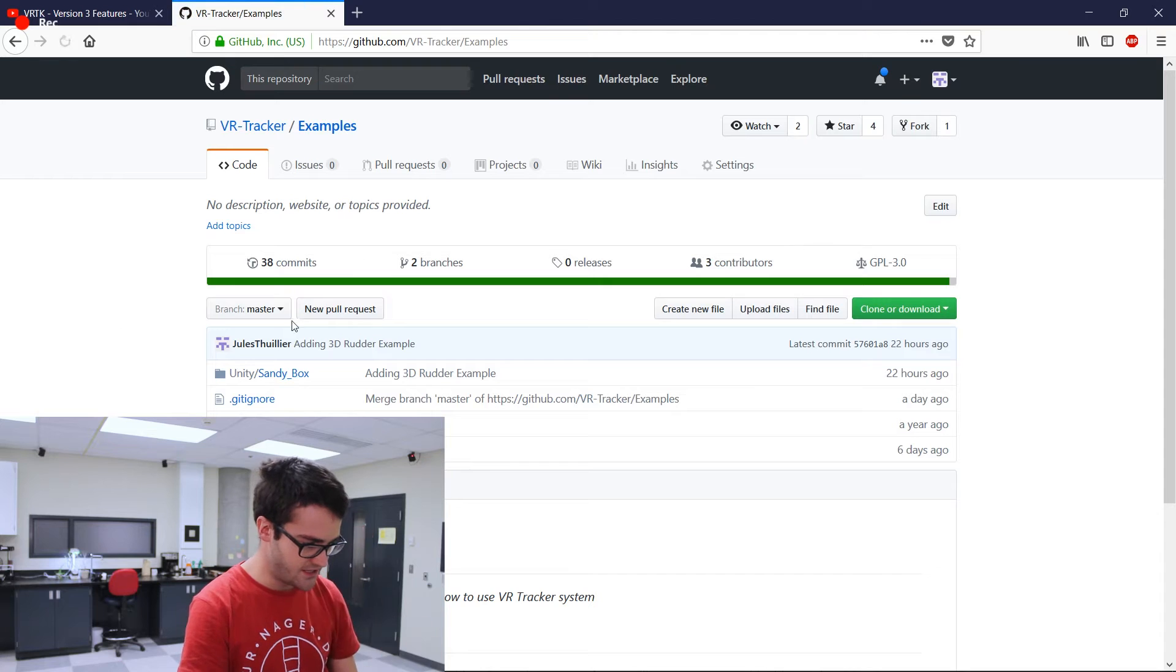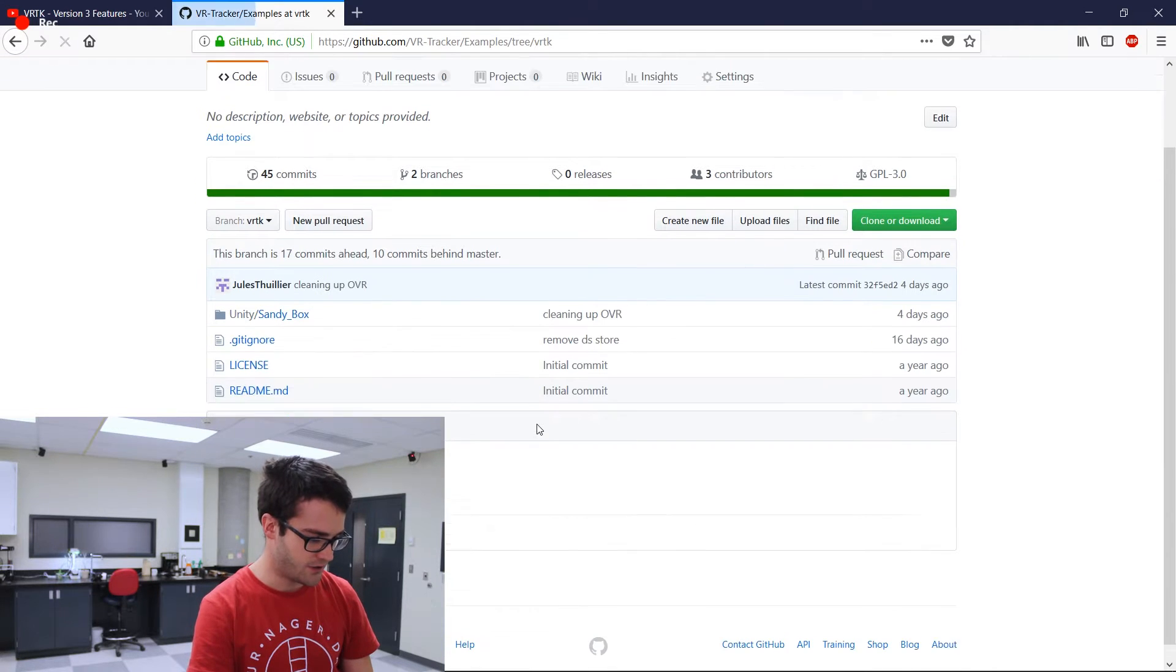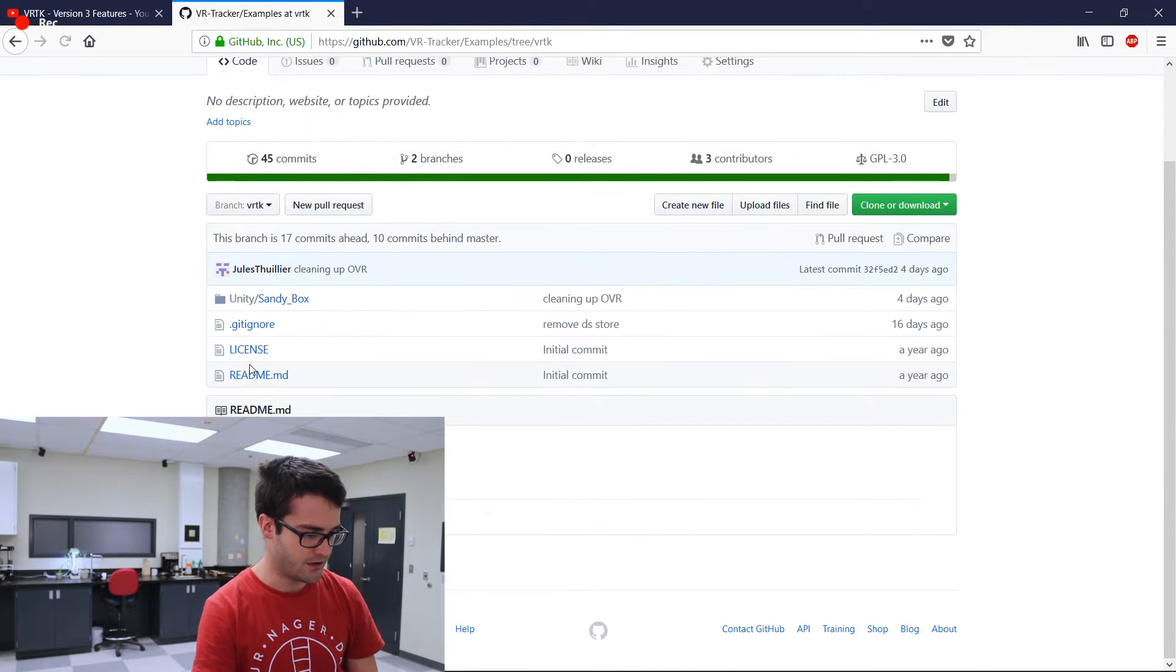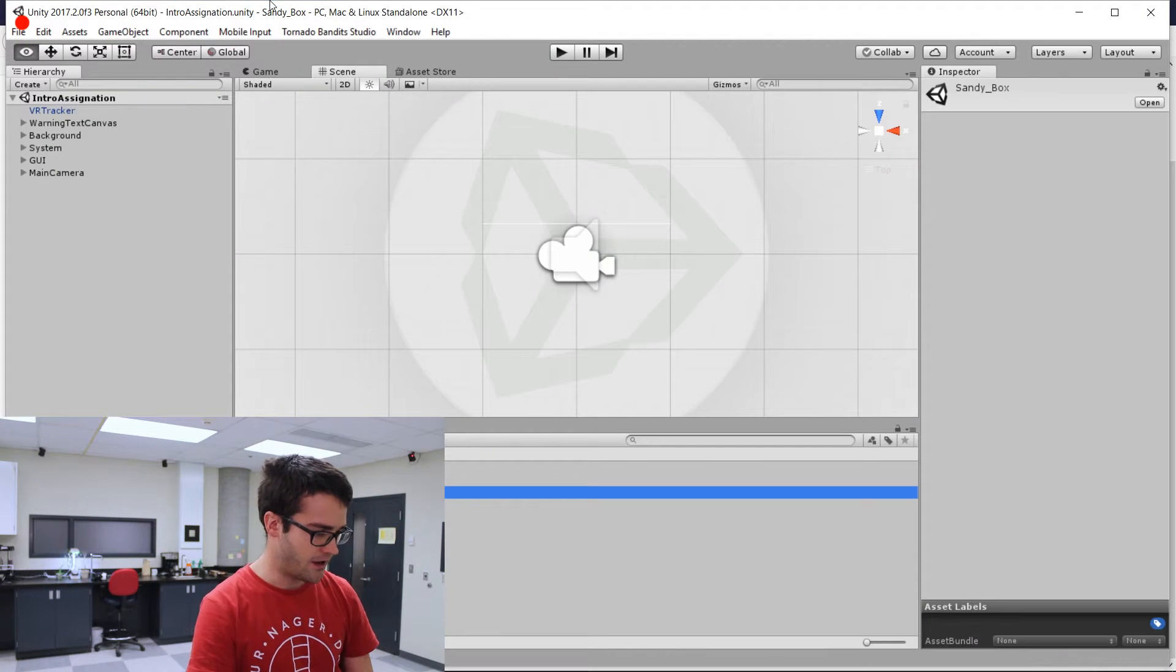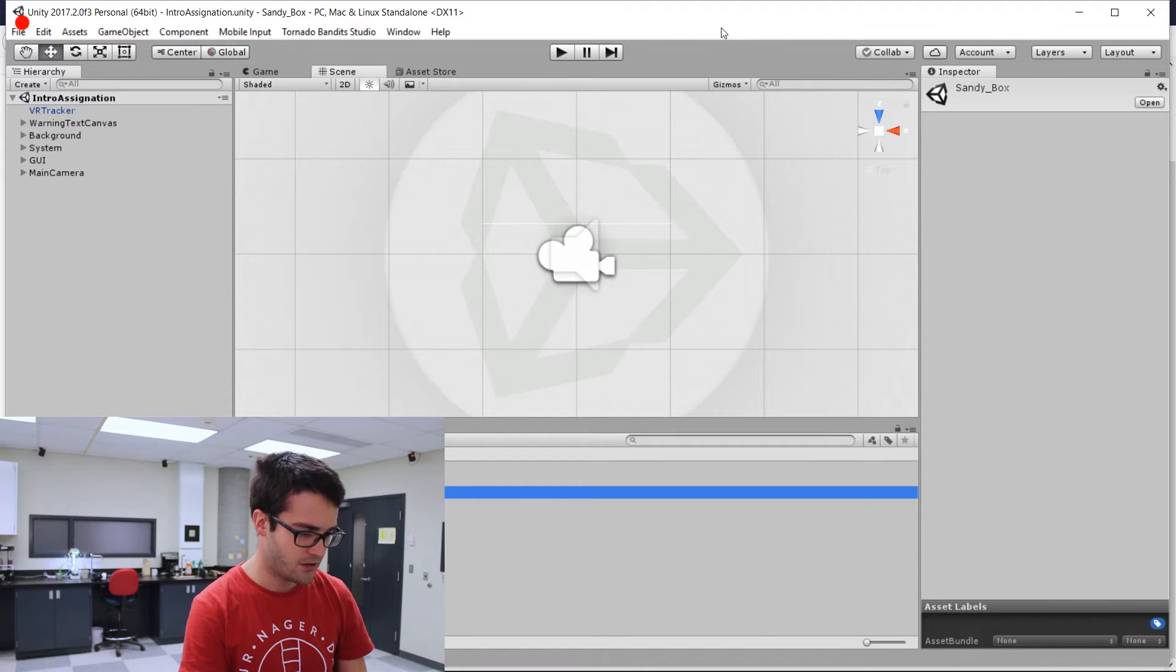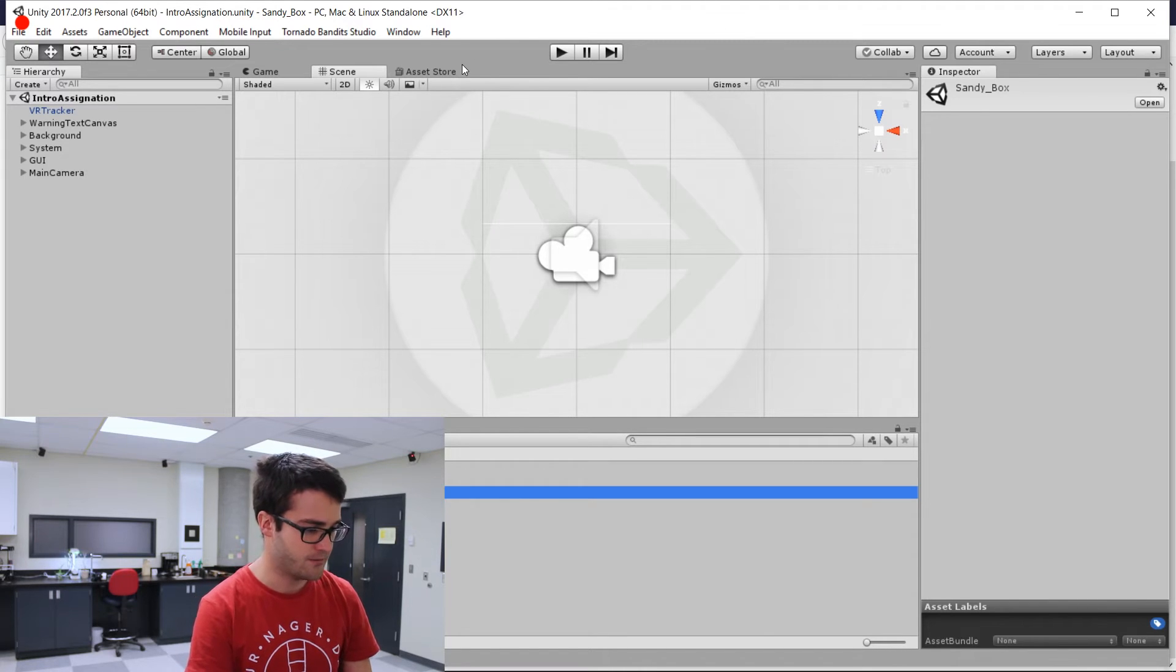So currently it is available, the integration is not completely finished, but it starts to be available on our Git. I'll give you a link in the video or you can see it's in the examples. It is in the VRTK branch. So here there is the beginning of the integration and I'll show you how it works right away.